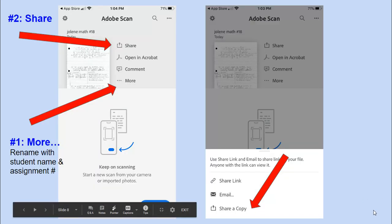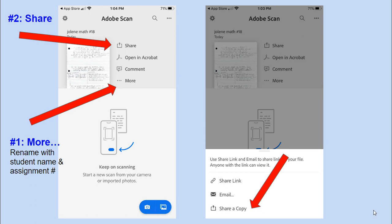The next step is to share it. You can share it right away, or you can first go to those little dots that say more and rename this assignment with your student name and maybe the assignment number on it. This is a good place to name your document. Notice I put mine as Jolene Math number 18.